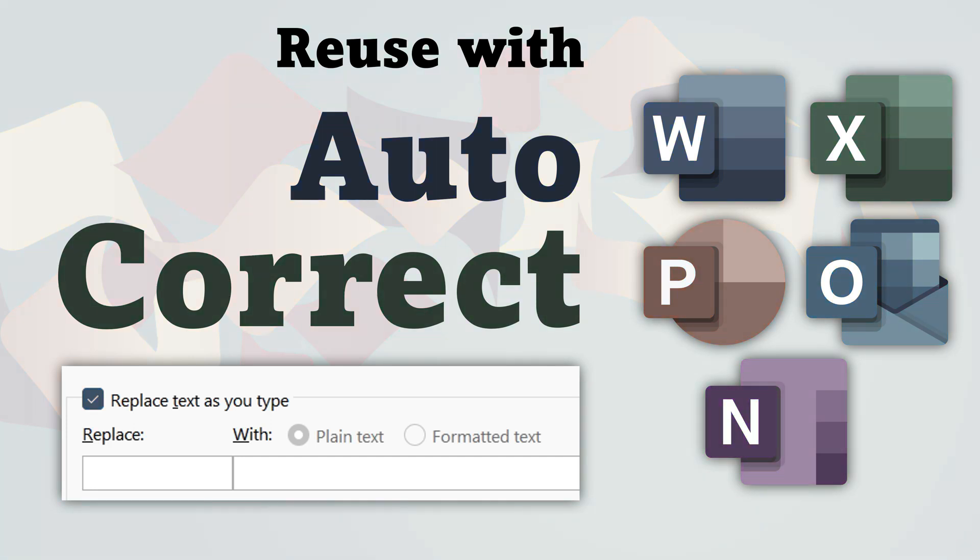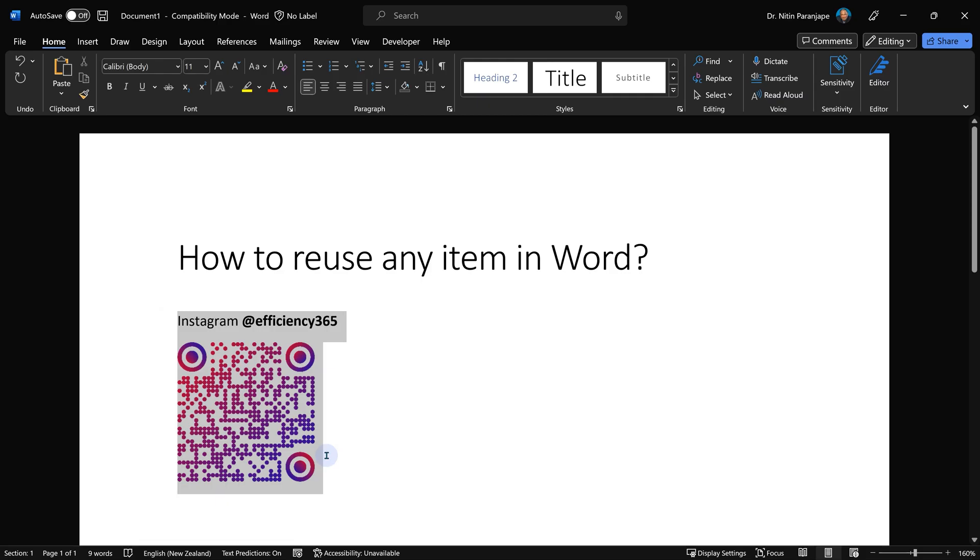In this video we are going to see how to reuse any text, tables, or graphics inside Word. I have written this manually, but I need to use this very often. I don't want to open the file again and again and copy paste.